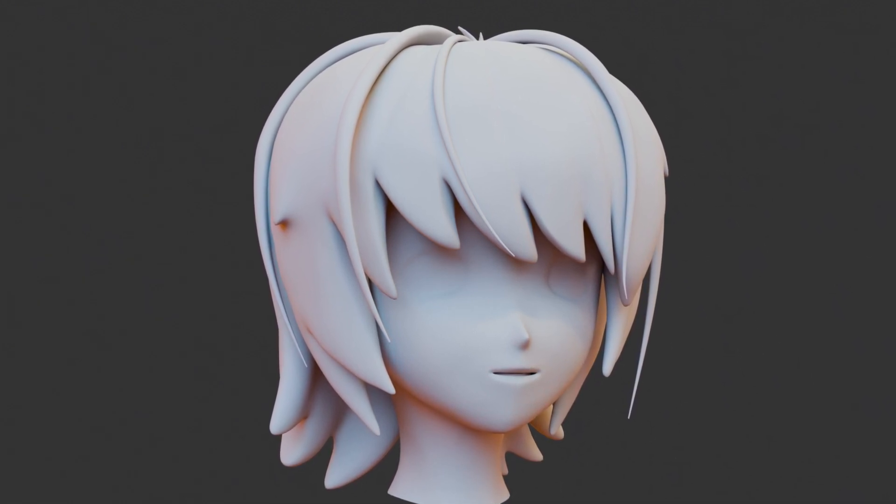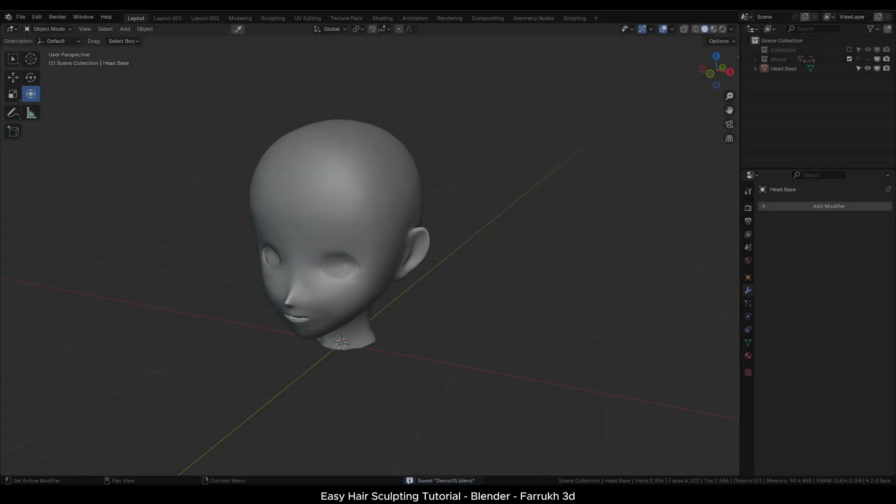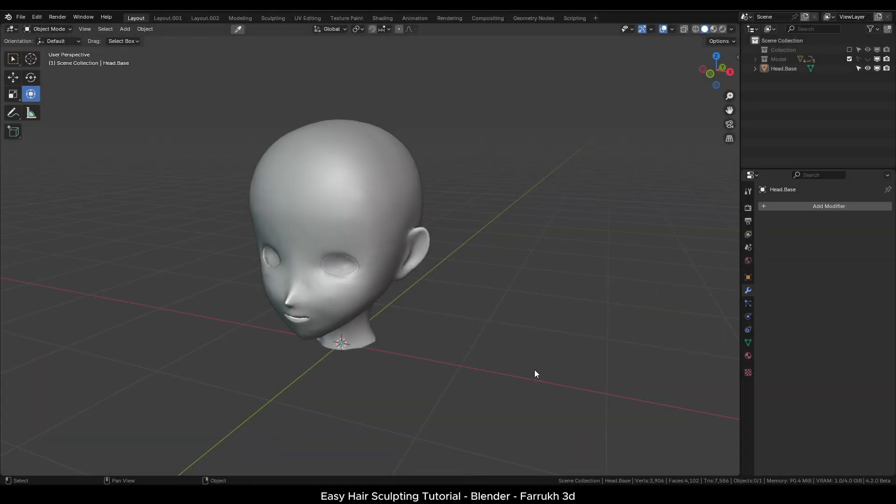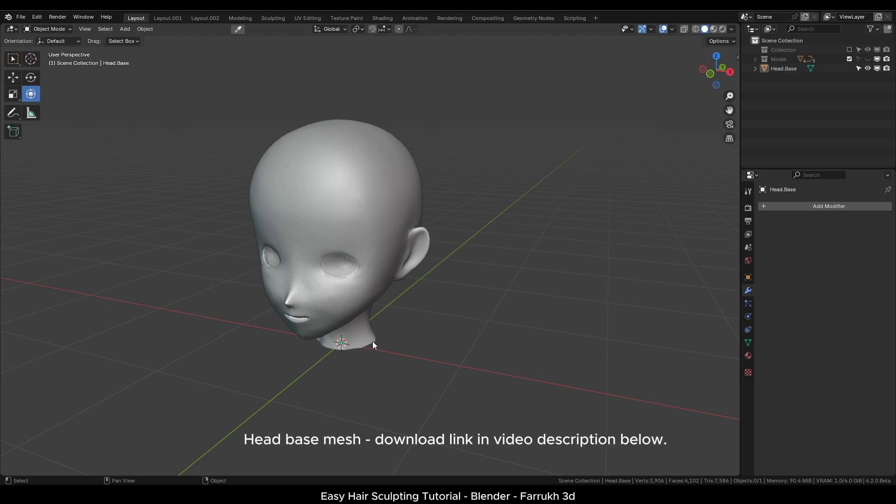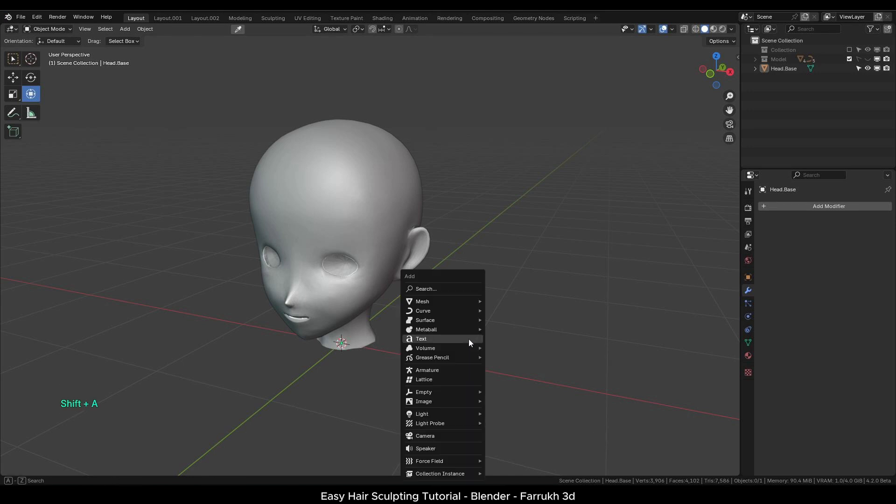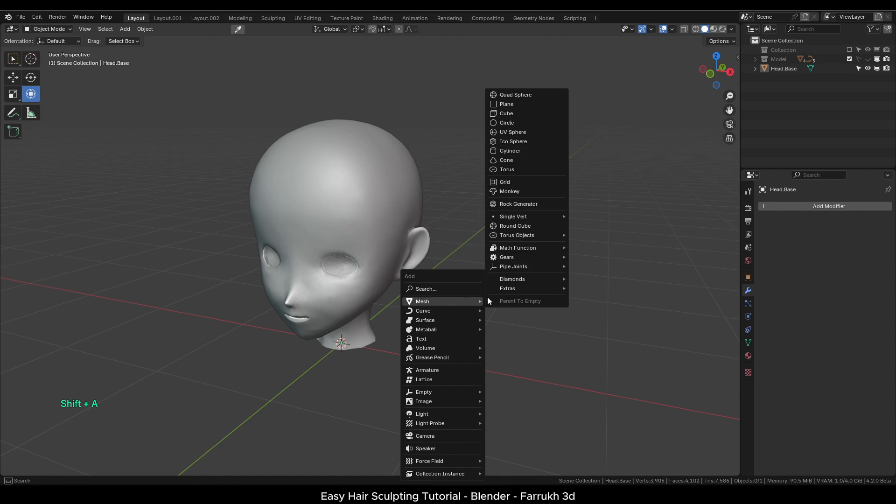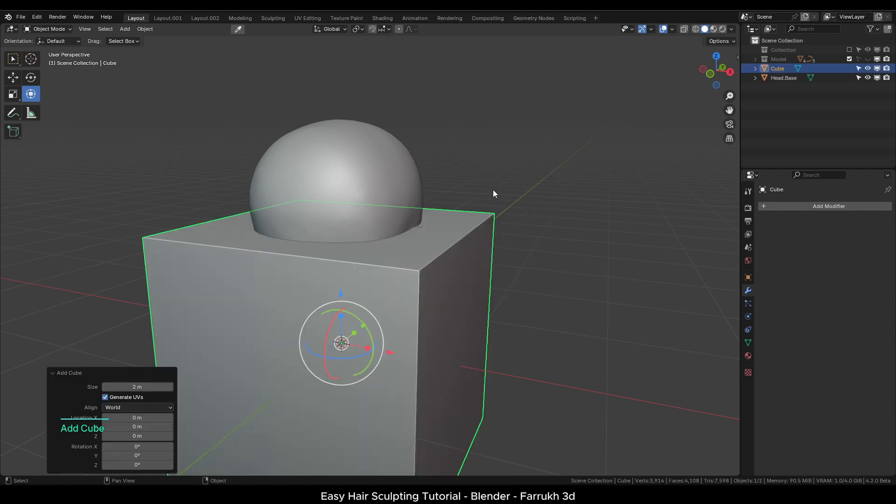So let's start with this one. Here I have a head base mesh which I will be using for this tutorial. If you would like to use the same head model, then I have provided a link for it in the video description below. You can download and import the OBJ or FBX file. Press Shift A and add a cube object.